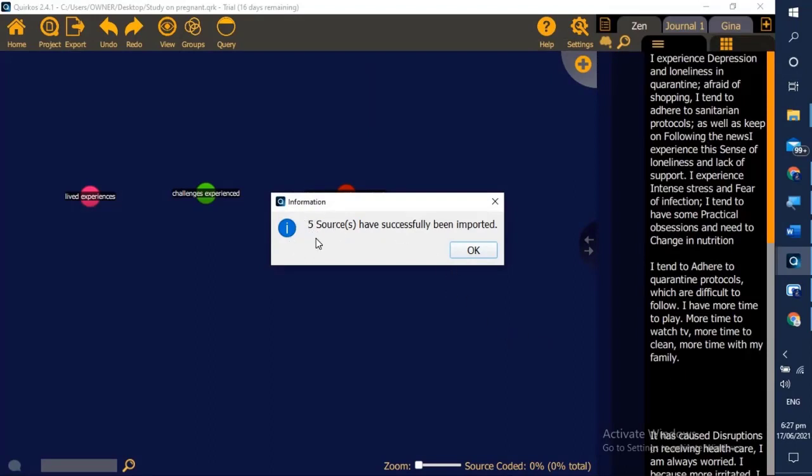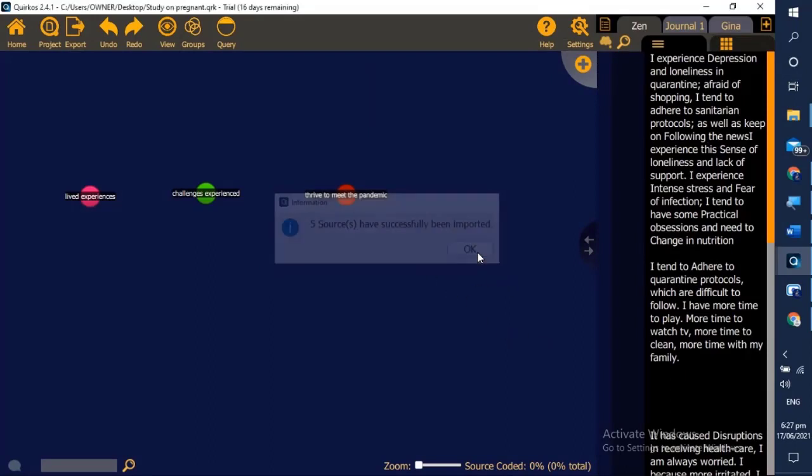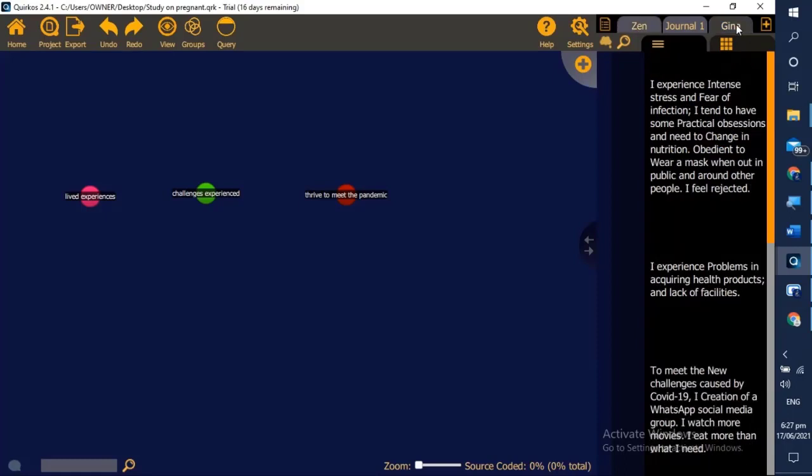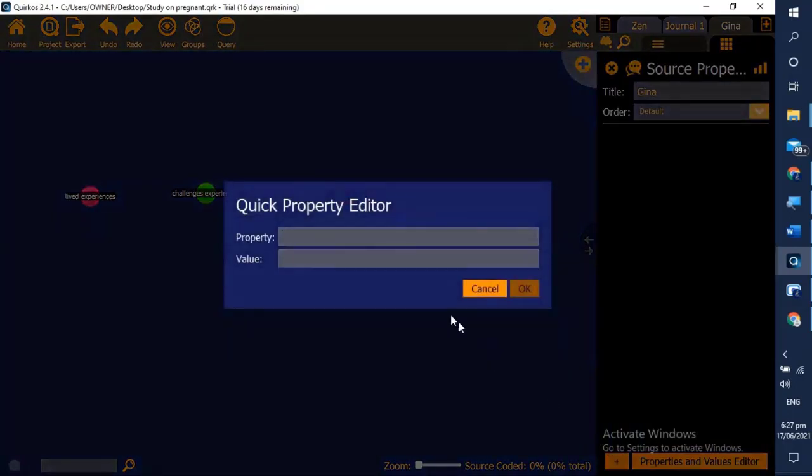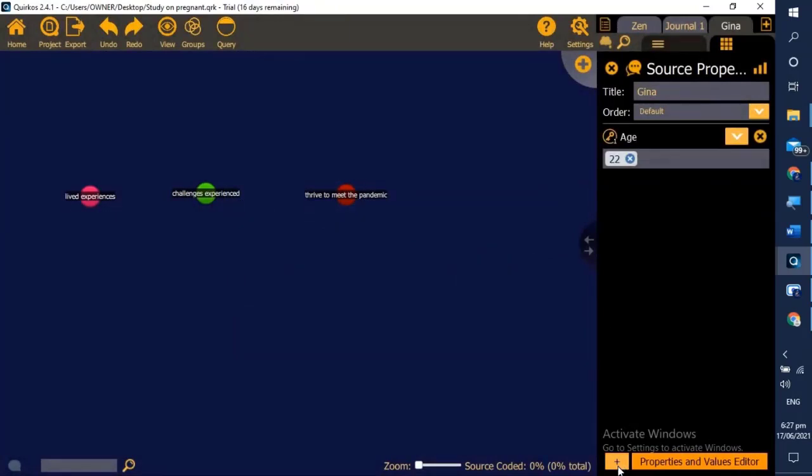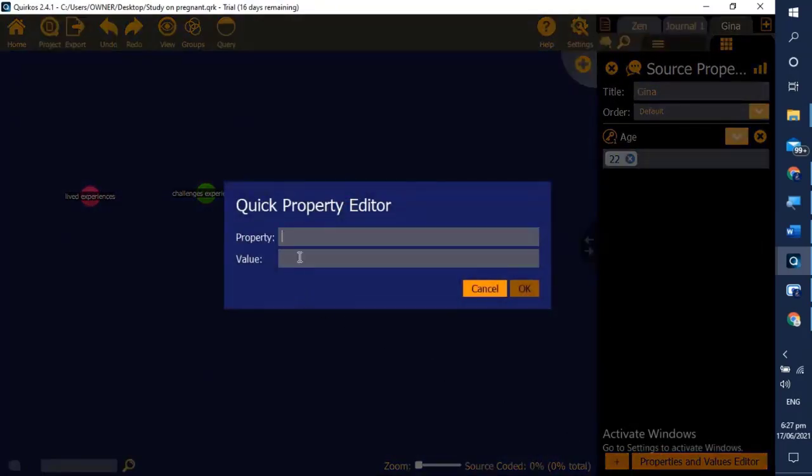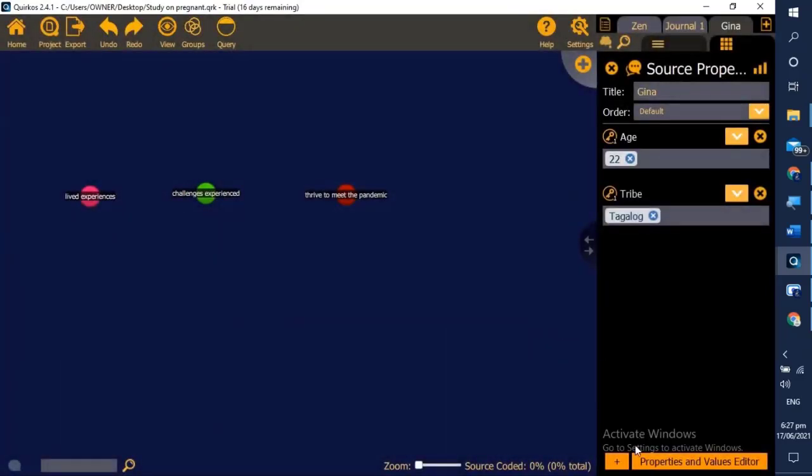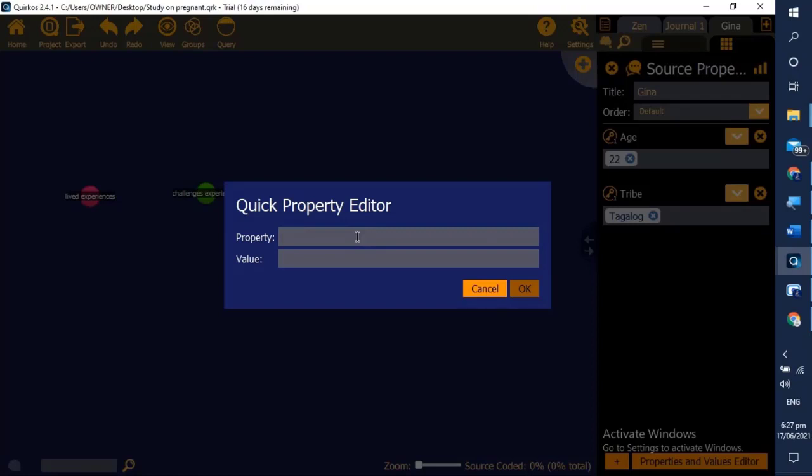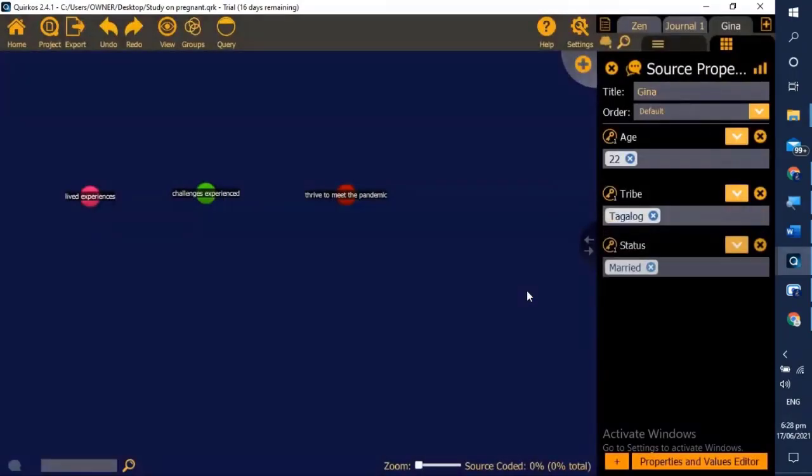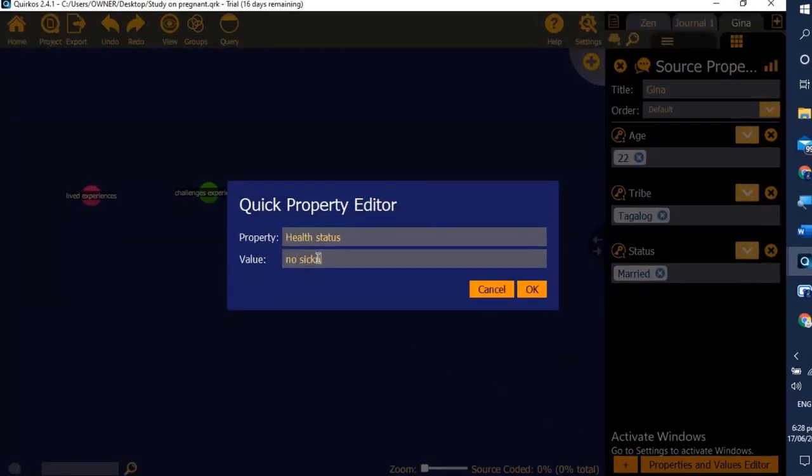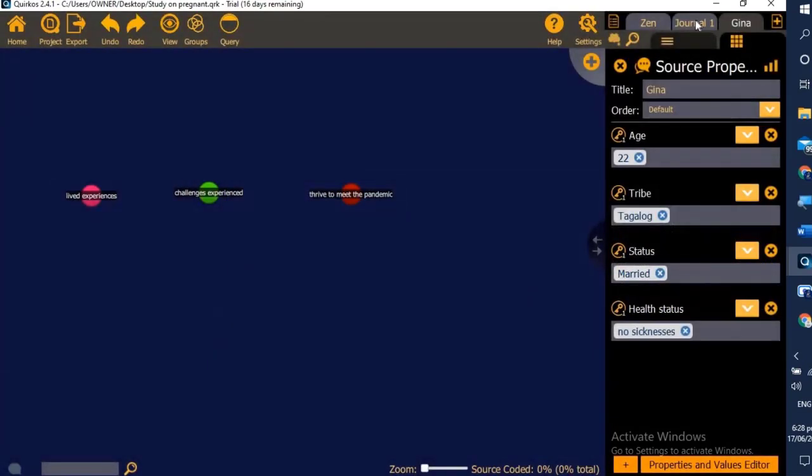These are the data extracted from our interview. We click Gina to add property. We click plus button and then first we enter age. This time let's have 22 as the age of Gina. Next property we can also add tribe. Let's say Gina is Tagalog. Then add another property, let's have status. Let's say Gina is married, so we click OK.